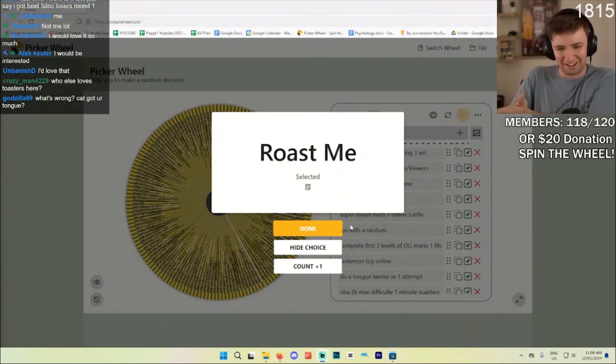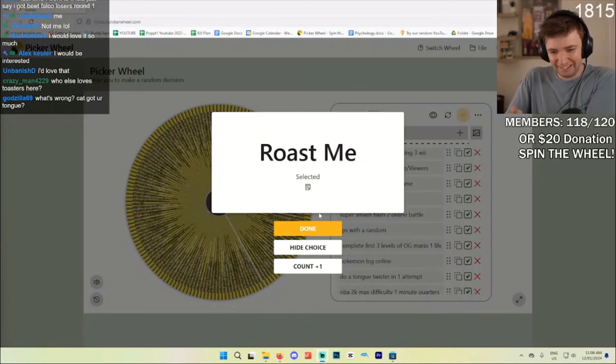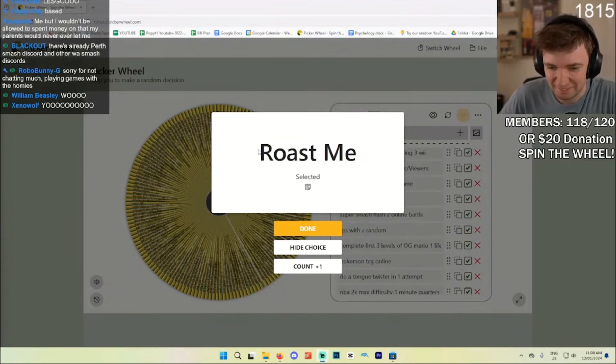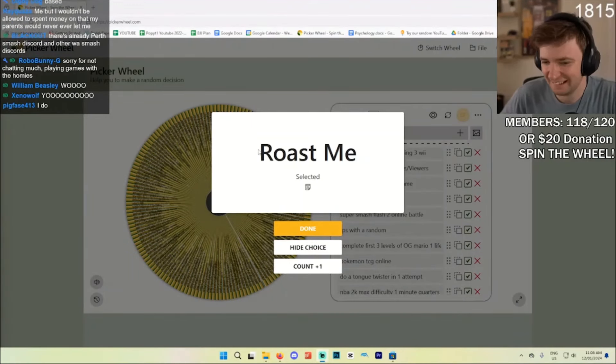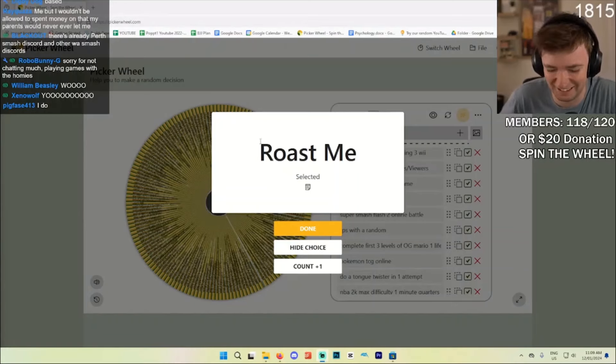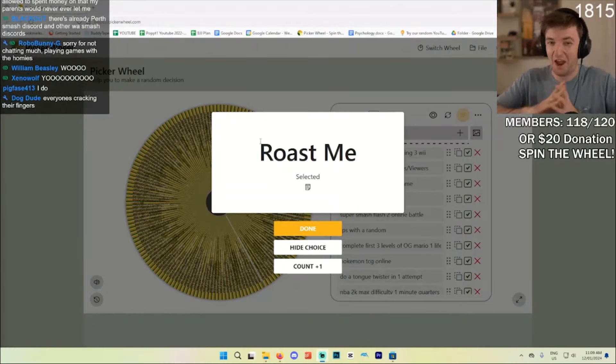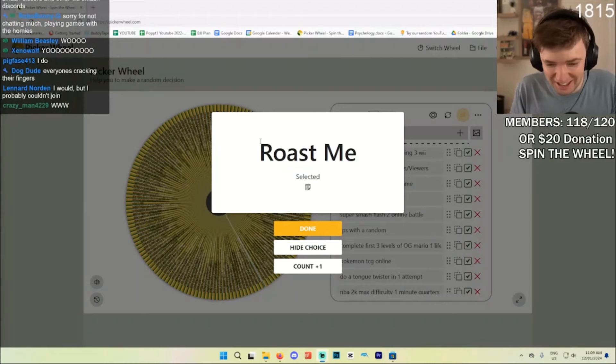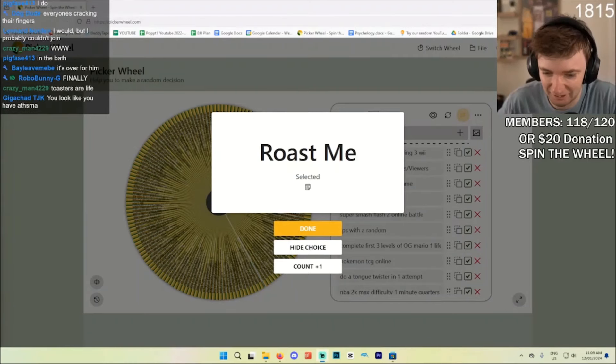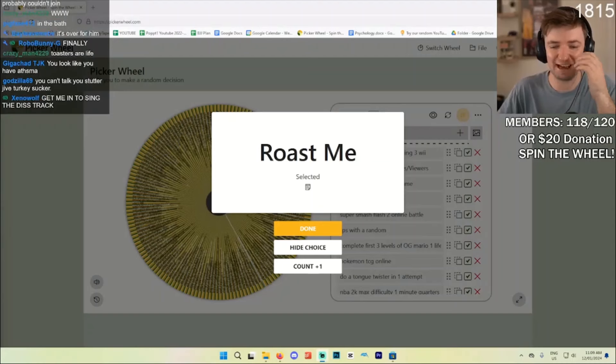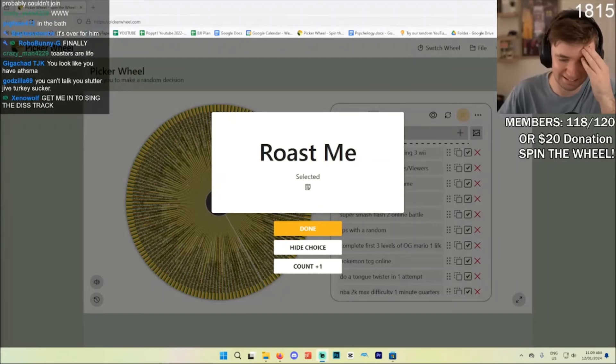Where do we put this on? Where did we put this in? I guess go ahead. Everyone's cracking their fingers. Oh no, you look like you have asthma. I did have asthma as a kid.